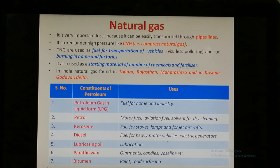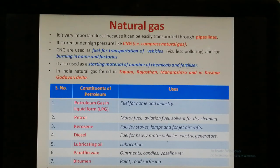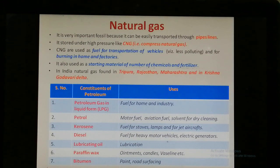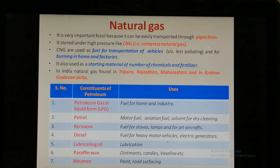The various constituents of petroleum and their uses are: LPG (petroleum gas in liquid form), used as a fuel for homes and industries; petrol, used for motor fuels, aviation fuels, and as a solvent for dry cleaning; kerosene, used for stoves, lamps, and jet aircraft; diesel, used for heavy motor vehicles and electric generators; lubricating oil, used in vehicles; paraffin wax, used in ornaments, candles, and Vaseline; and bitumen, generally used in paint and on wood surfaces.